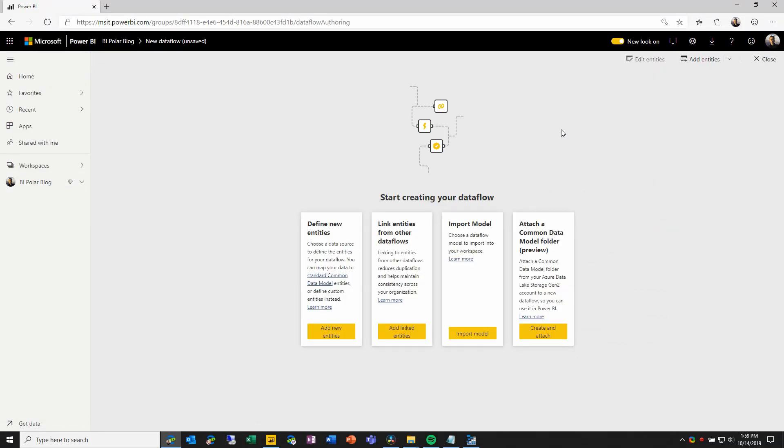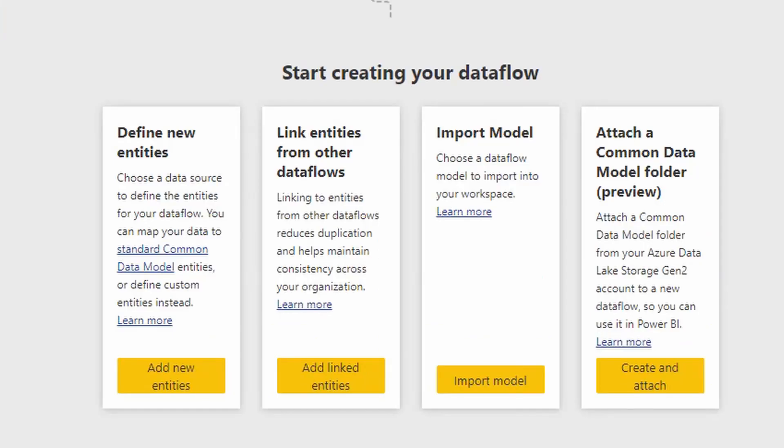Here we have four different options to start creating the data flow. For this video, we're going to choose the first one, which is to define new entities using Power Query Online.